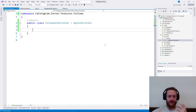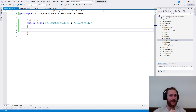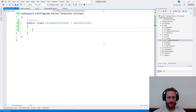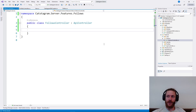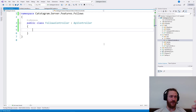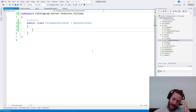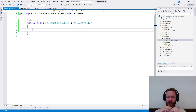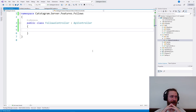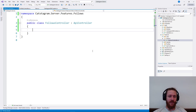First let's create the option to follow a user. We have a user trying to follow a public profile and a user trying to follow a private profile. When the user tries to follow a public profile, we just need to add the follow in the database. When the user tries to follow a private profile, we need to create a request and the other user should approve it. So for now, let's create the public follow.